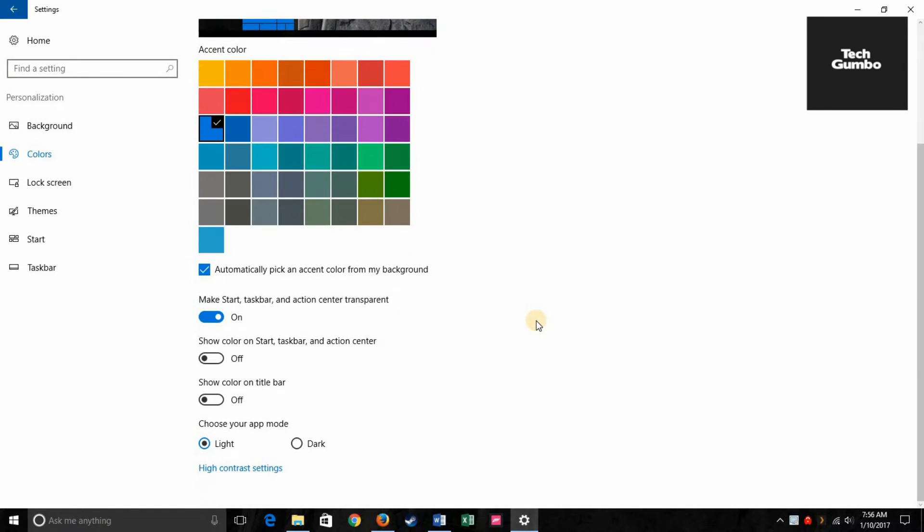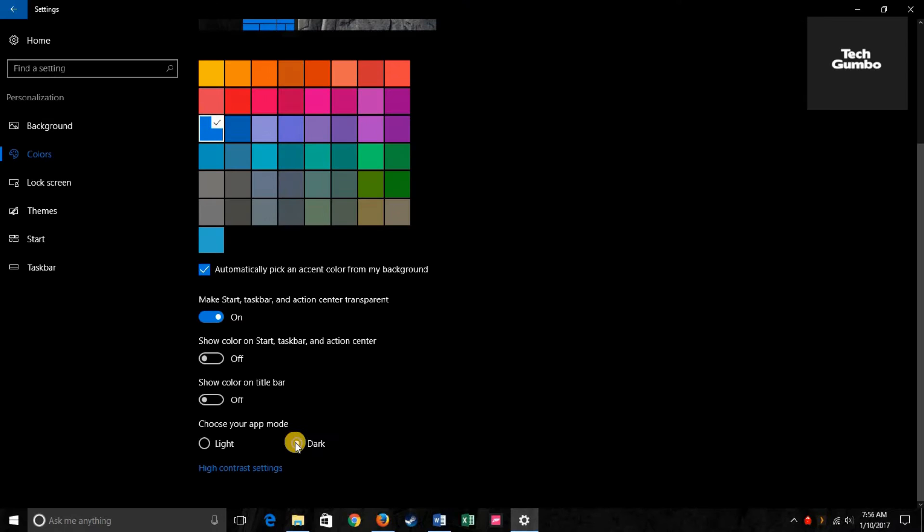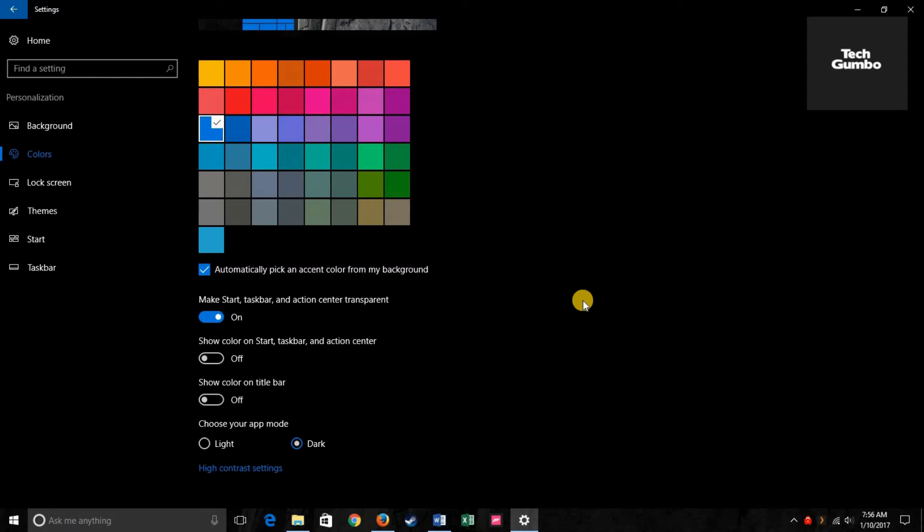Scroll down to choose your app mode. It is currently on white, so you'll want to select dark. Now you have dark mode here in settings and other universal Windows platform programs. Some applications will continue to use their normal colors because it's up to each developer to support the dark mode.